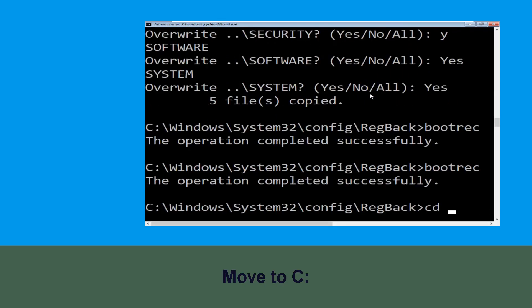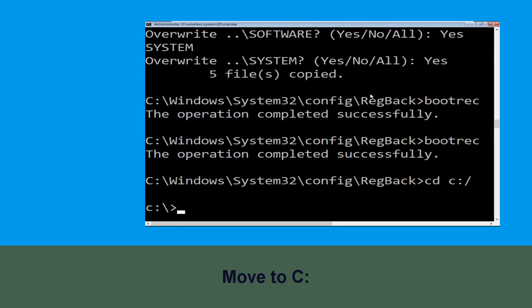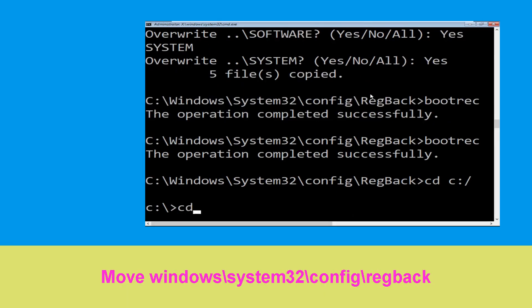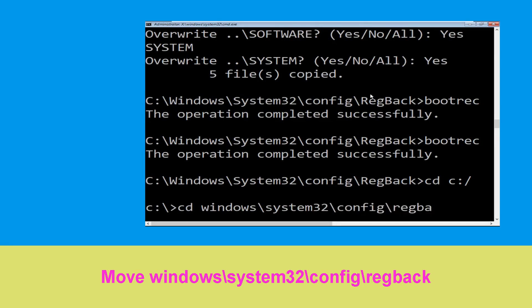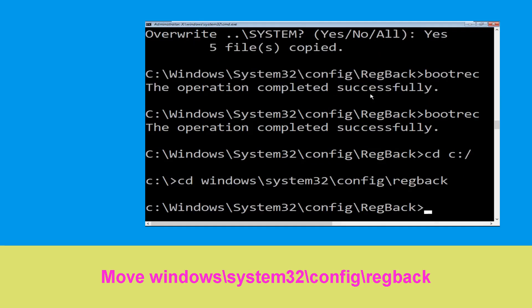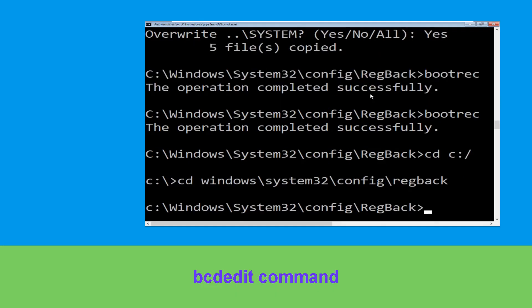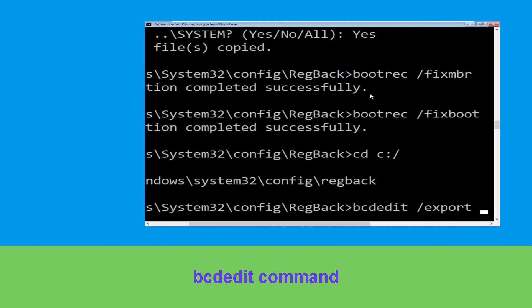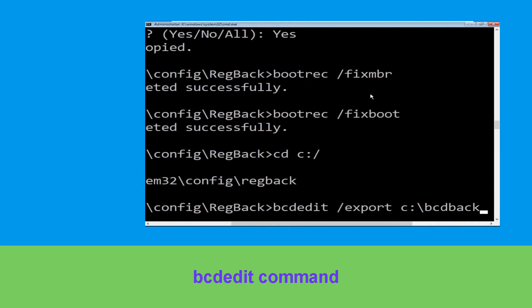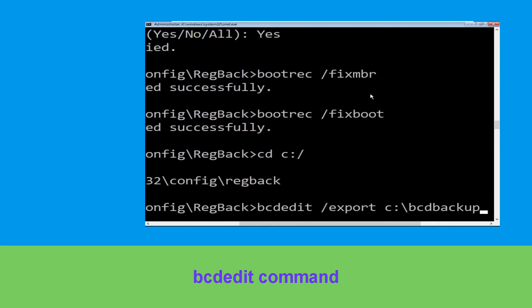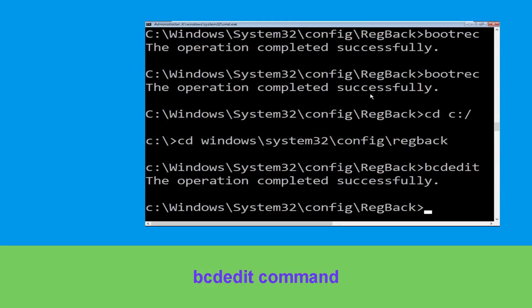Now type cd c:\ and hit Enter. Then type cd windows\system32\config\regback and hit Enter to execute the command.